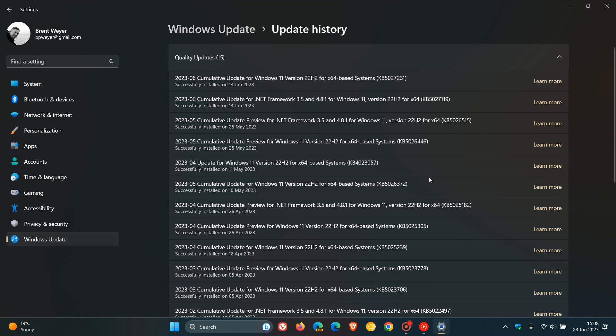So depending on your region, you would have received the third wave of new features on the 24th, 25th of May. And the update was KB5026446, which actually at its heart and core is a bug fix update.